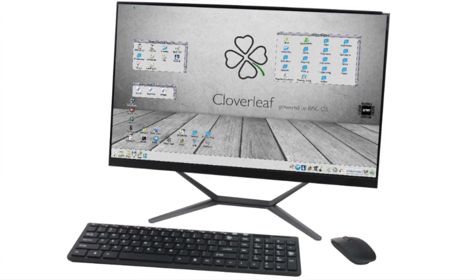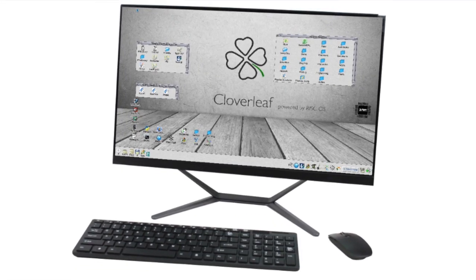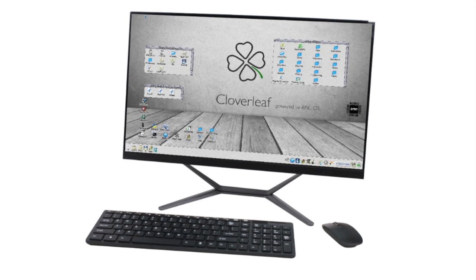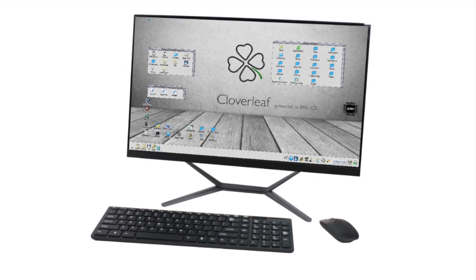RISCOS Cloverleaf is an updated desktop environment that was first released by Acorn computers in the UK over 30 years ago. So let's take a detailed look at some of the user interface concepts RISCOS has to offer and how they all work.